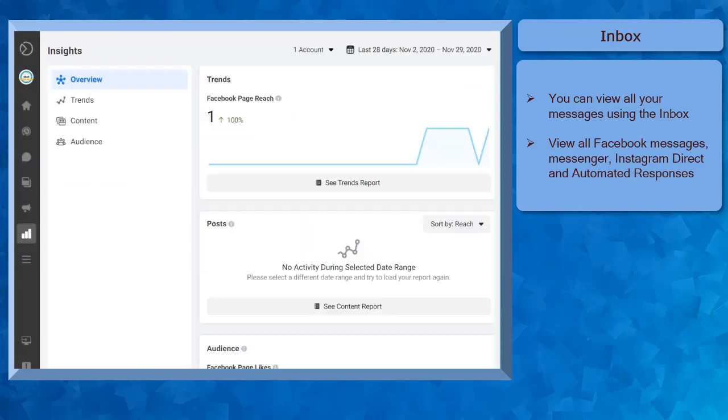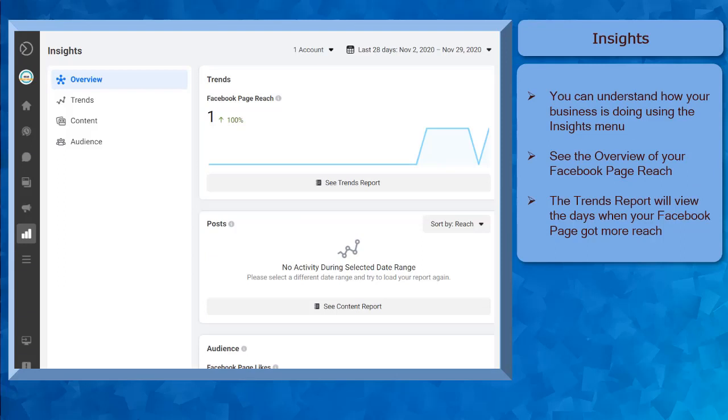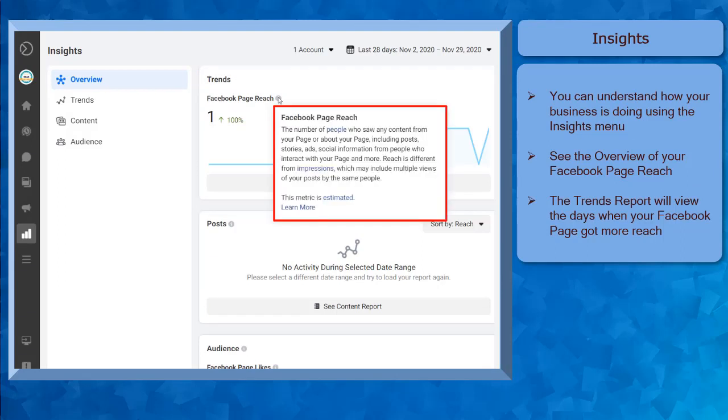Next, the Insights menu can help you understand how your business is doing. You can see the overview of your Facebook page reach, which is an estimated metric of the number of people who saw any content from your page.